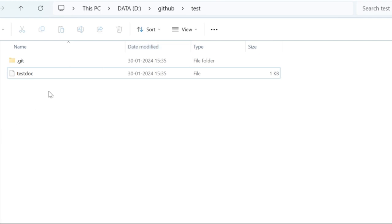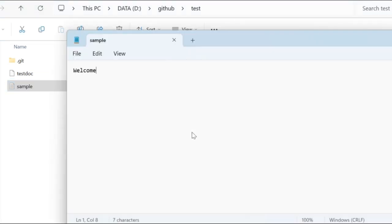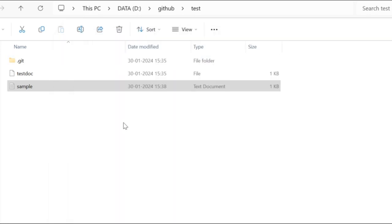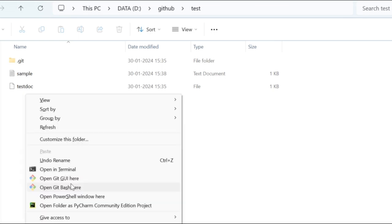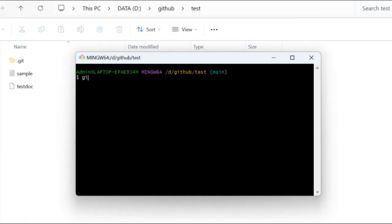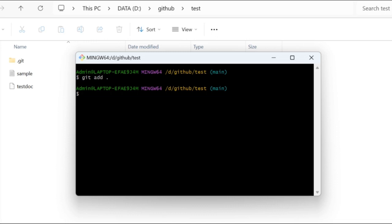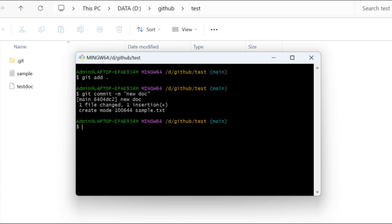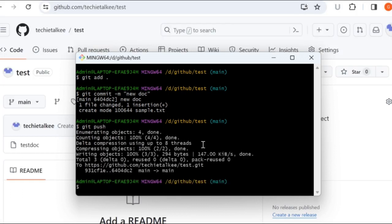This is how you clone the repository from GitHub to your local machine. Now let's say I am going to create another document called 'sample' and add 'welcome' inside that sample text file. I need to add this file to GitHub. Inside the test folder, open Git Bash and give 'git add .' — this adds the documents from the user space to the local repository. Next, commit the changes by giving 'git commit -m' followed by a commit message. I will say 'new document'. Now I need to push the data from the local repository to the remote repository by giving 'git push'.